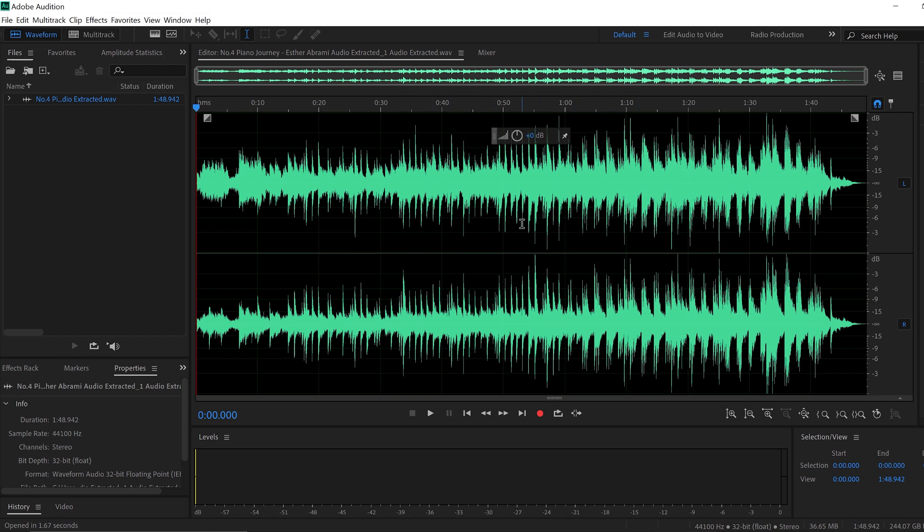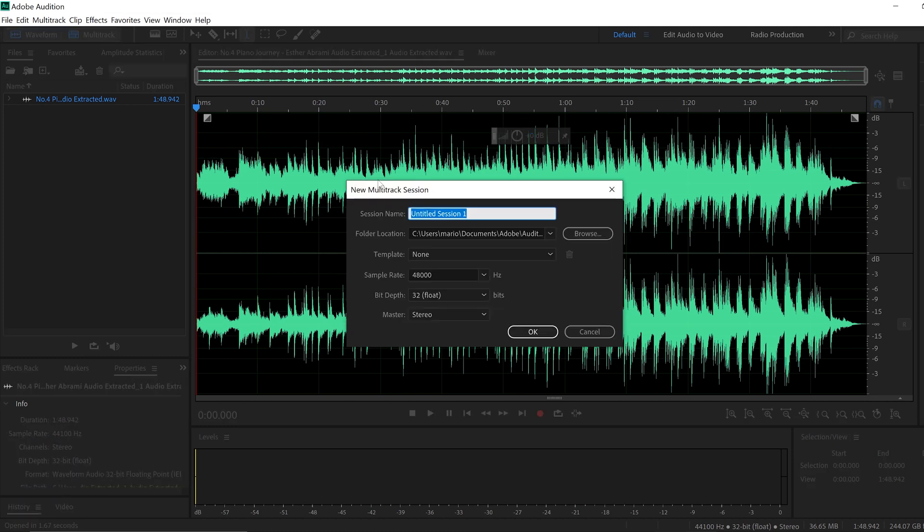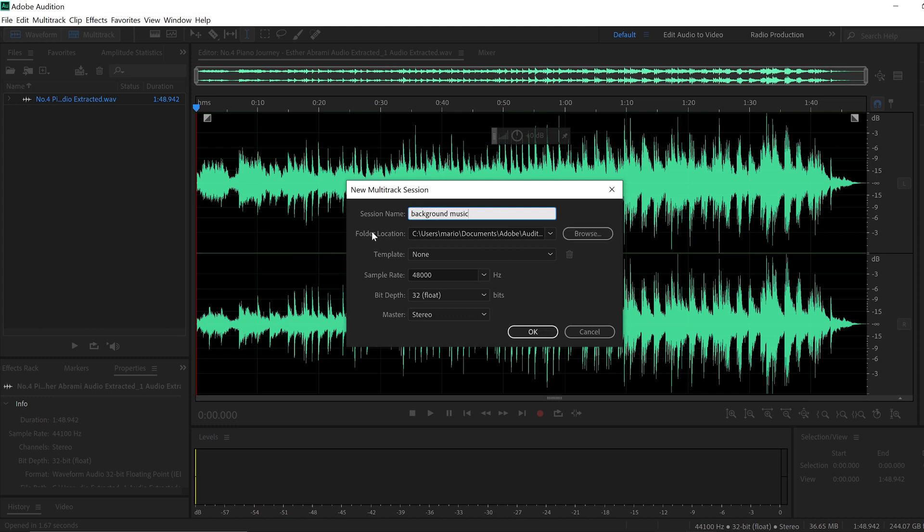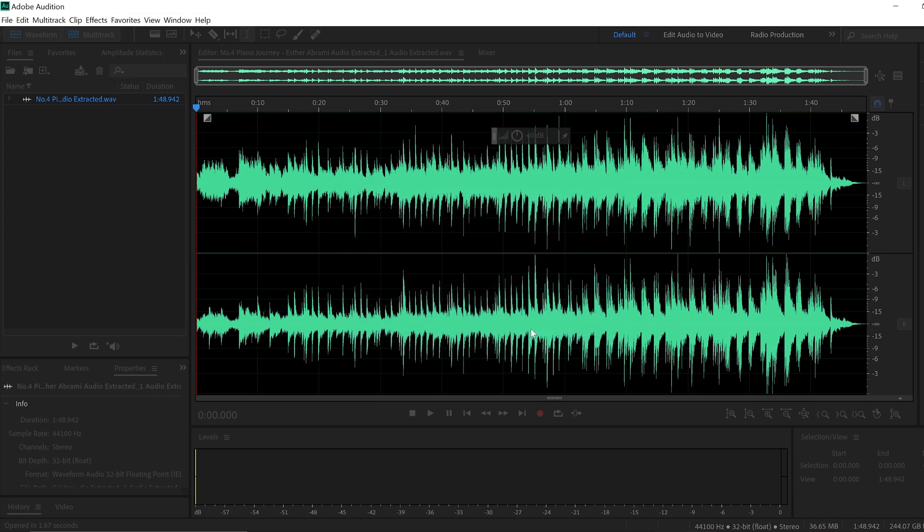We have here the track. But what we want to do is to create a multitrack. So we go here on the top and we put multitrack. We have to choose the name. So we're going to put background music. This is going to be the name of the session we're creating right now.